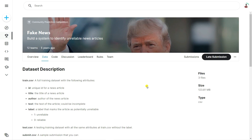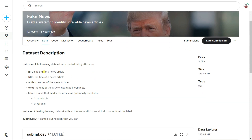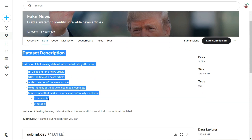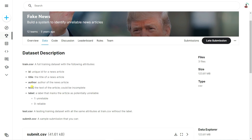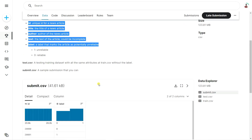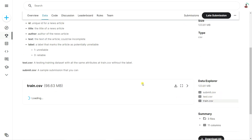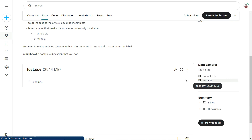Hi everyone and welcome back to my YouTube channel. In this video I'm going to build an end-to-end natural language processing project. We're going to use a dataset called fake news detection, and at the end of the video we'll build a web application using Streamlit. This is the dataset from Kaggle — it has five features, and our files are train.csv and test.csv.